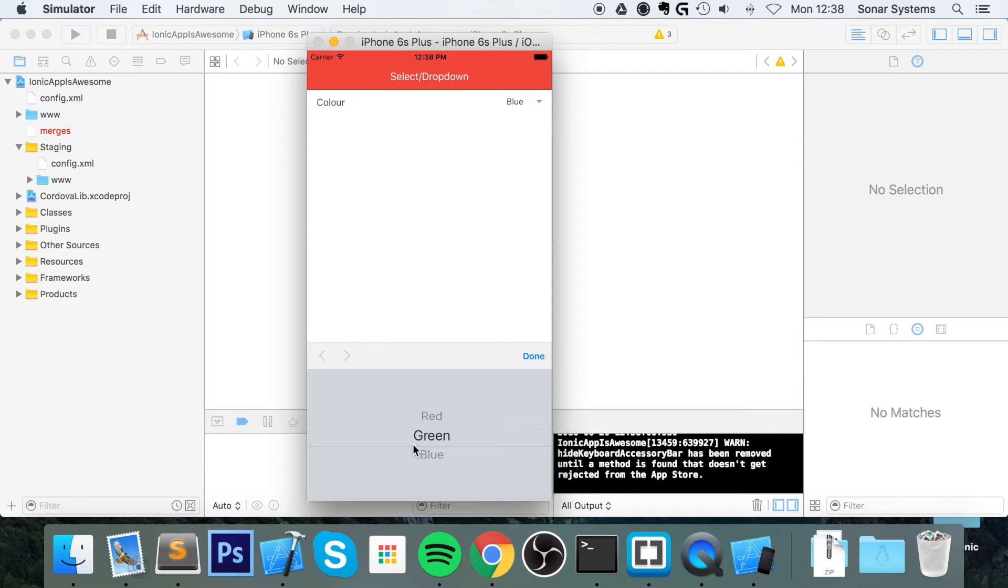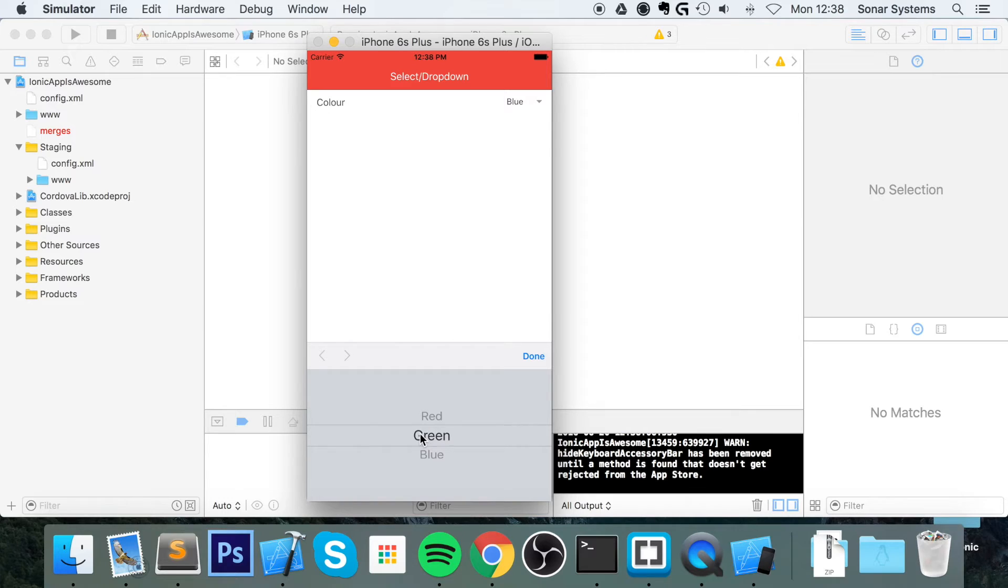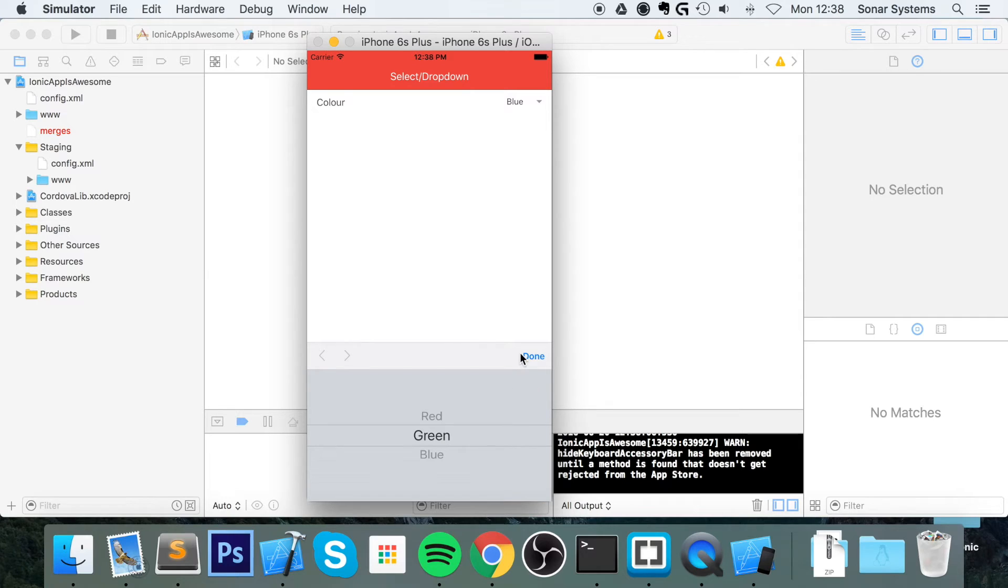You don't have to code it manually and say 'for iOS make it look like this' or 'for Android use this component.' It'll just look the way it should for that platform. If I click done, it selects green.